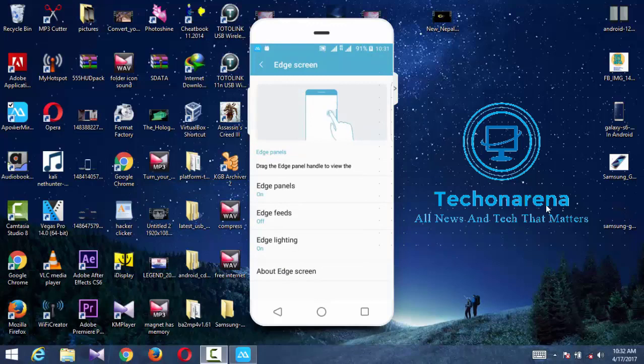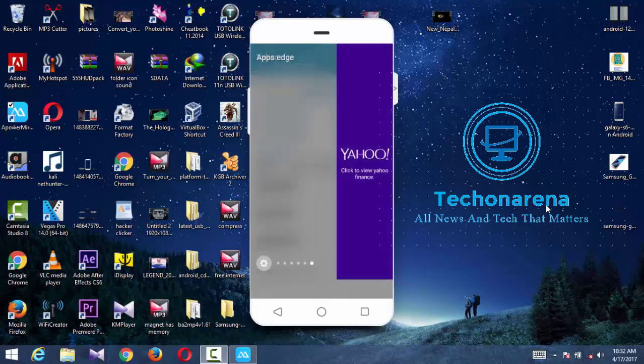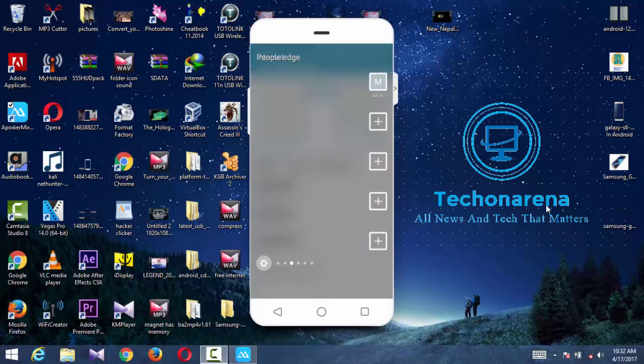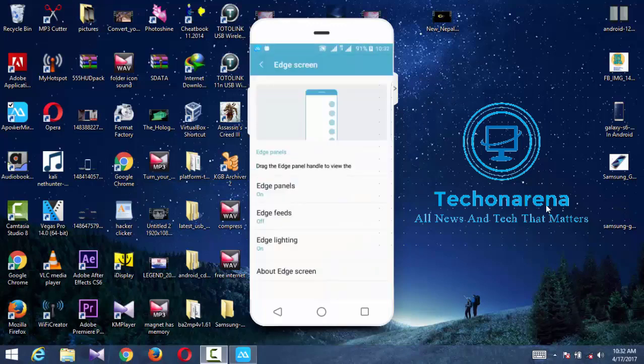I've already shown you from here you can turn on and off the flashlight, which is a cool feature.